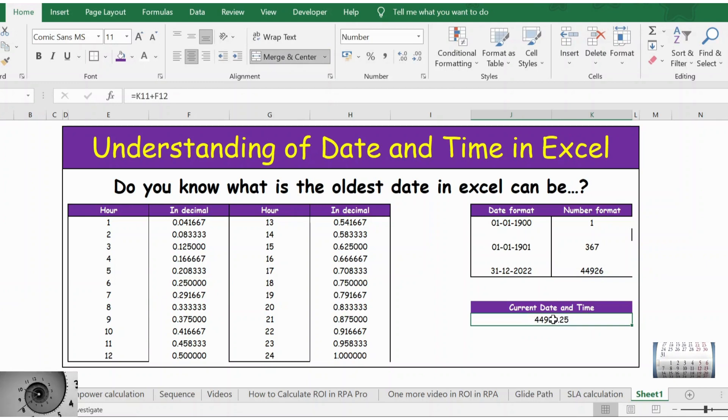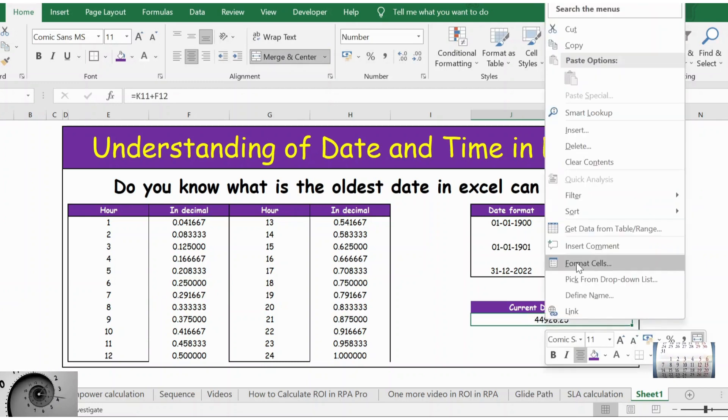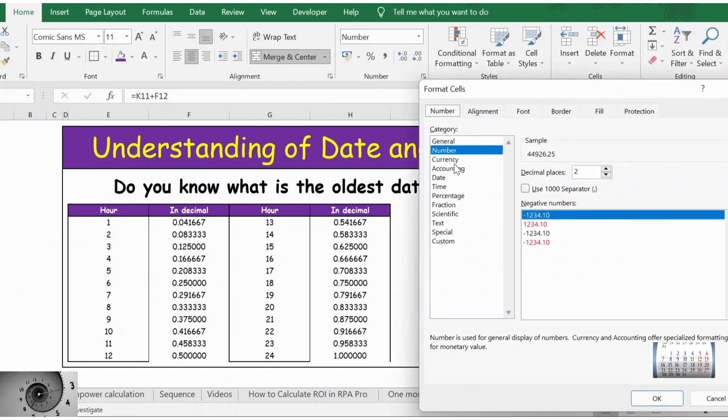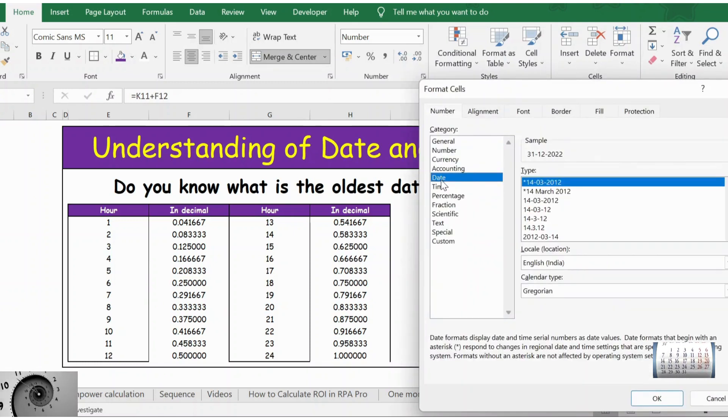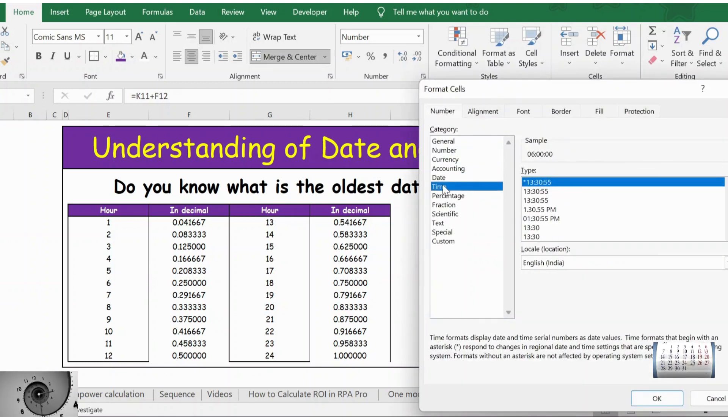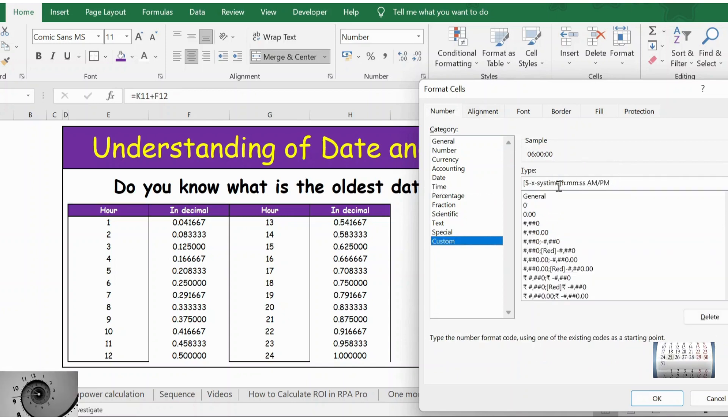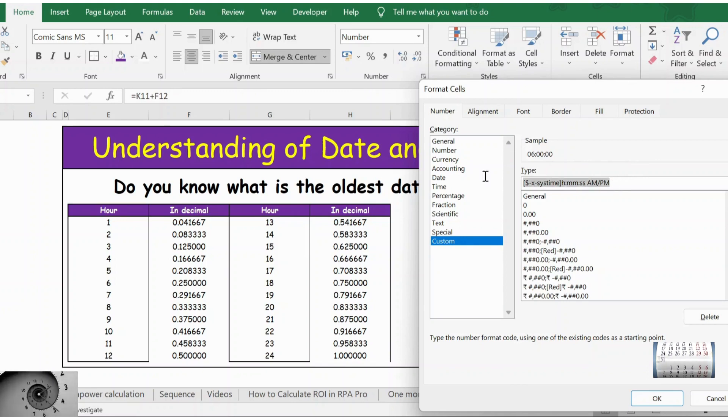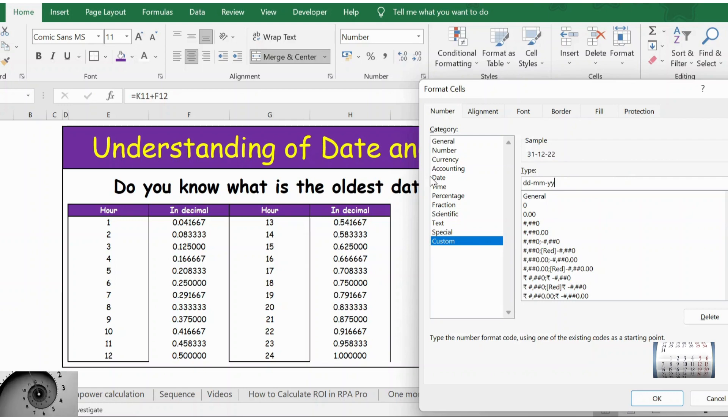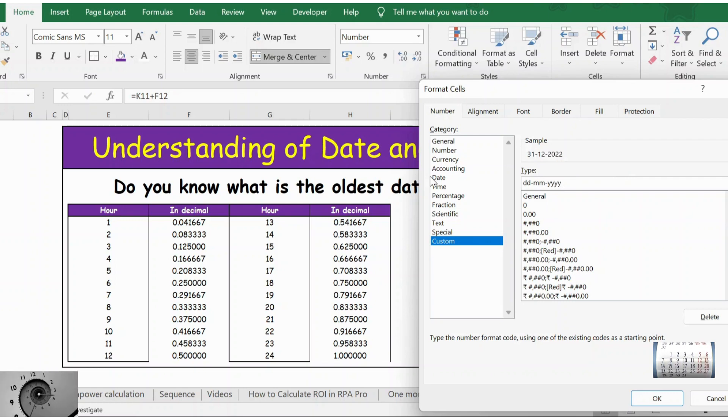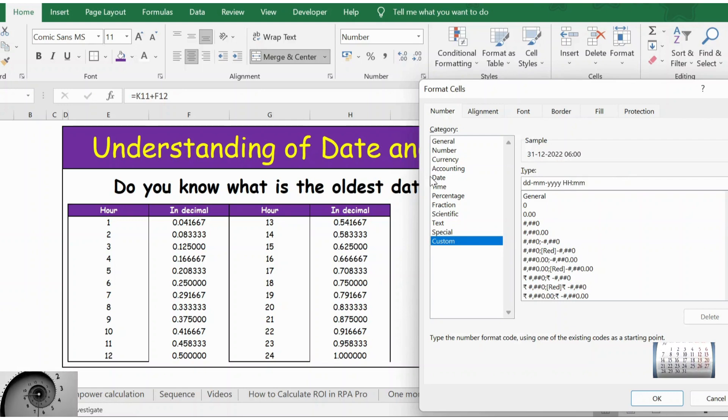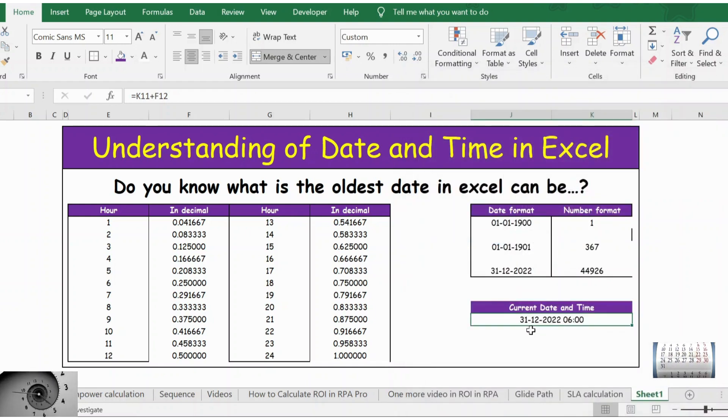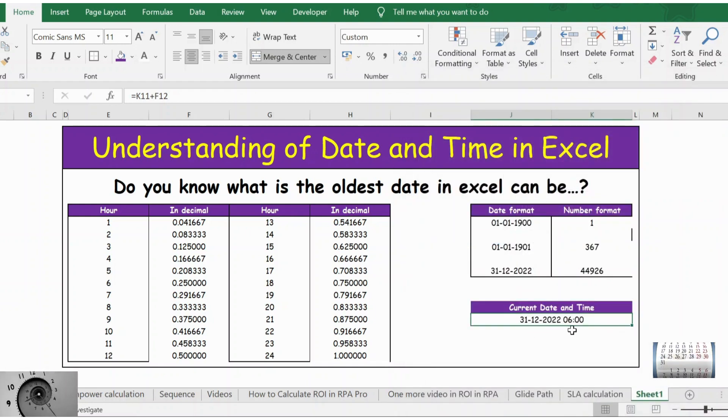Let me go here. DD MM YYYY and then HH MM. Press enter. Now you can see the date is today's date at 6 AM.